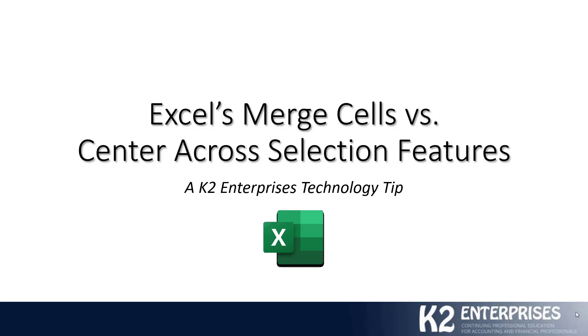While you might get the result that you're looking for using Merge Cells, I think you will find in this video that Center Across Selection is typically a much better choice, a much better technique, because it does not carry any of the baggage that might be associated with Merge Cells. Let's jump right into this and show you what we're talking about.